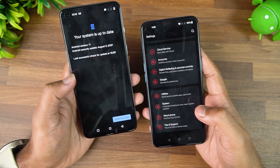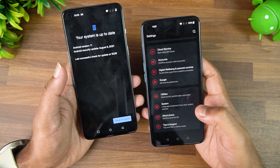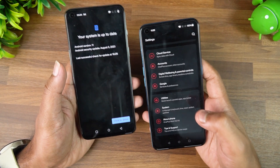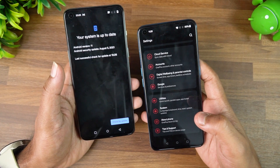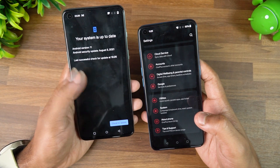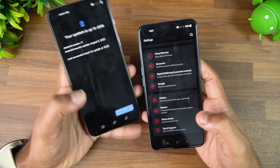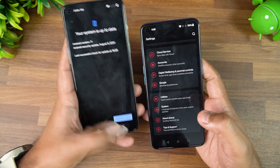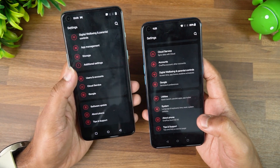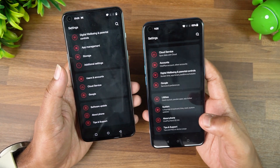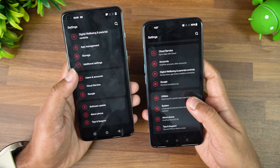In the software update page, the option to manually install updates has been removed. Previously, you could download the update and then manually install it. That's definitely disappointing — I personally used to download and install updates manually, so that's one feature that's missing.